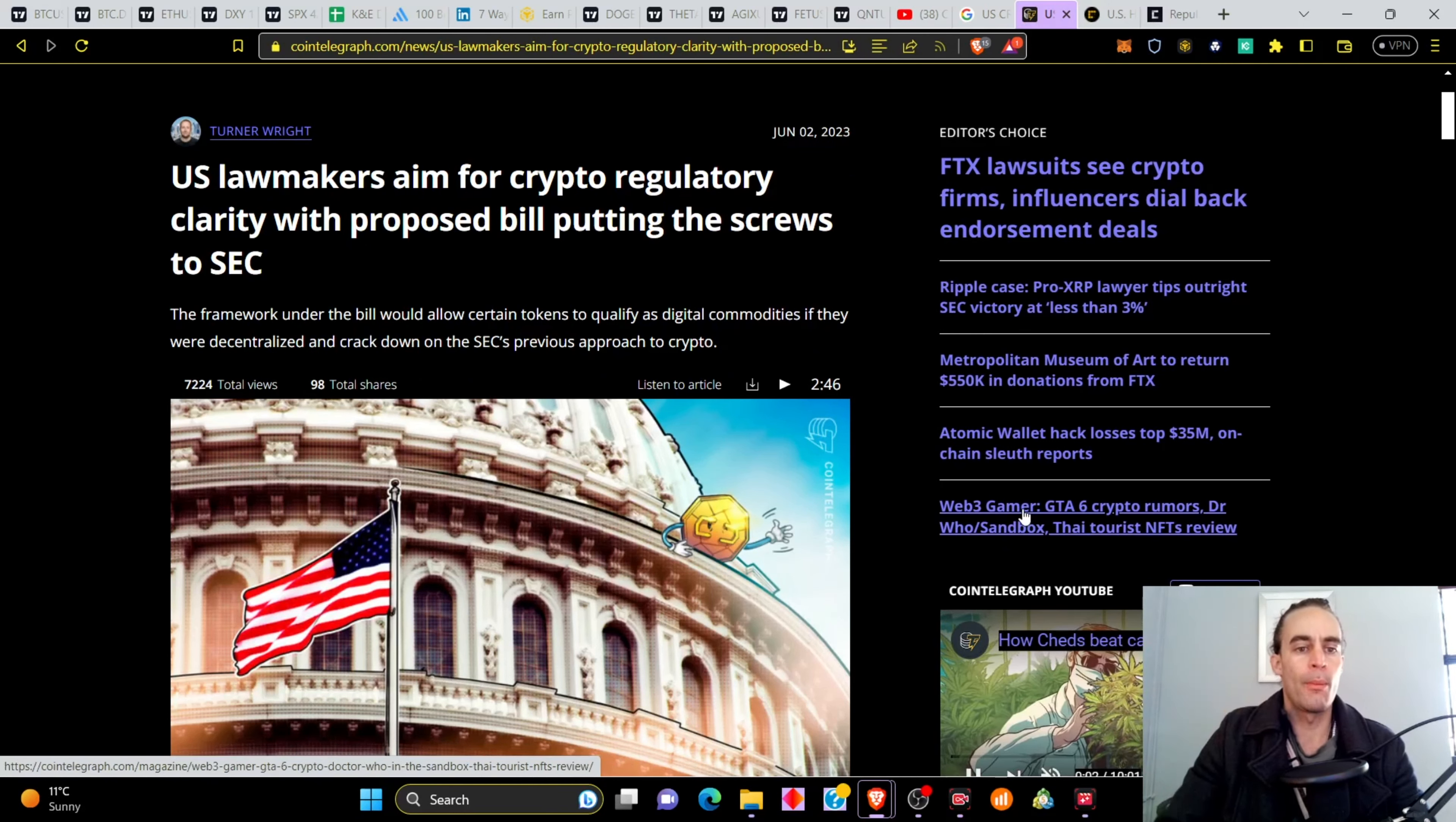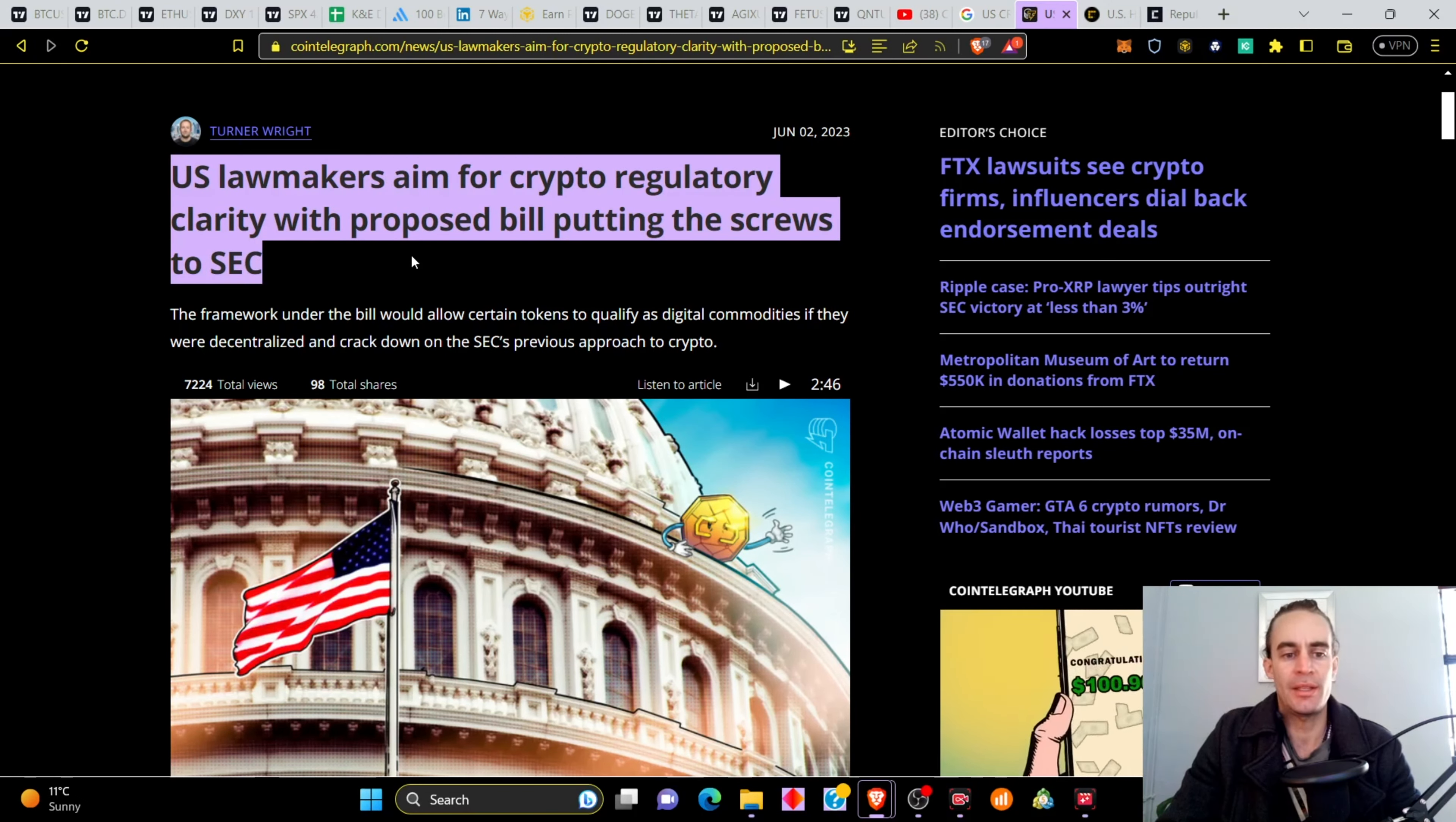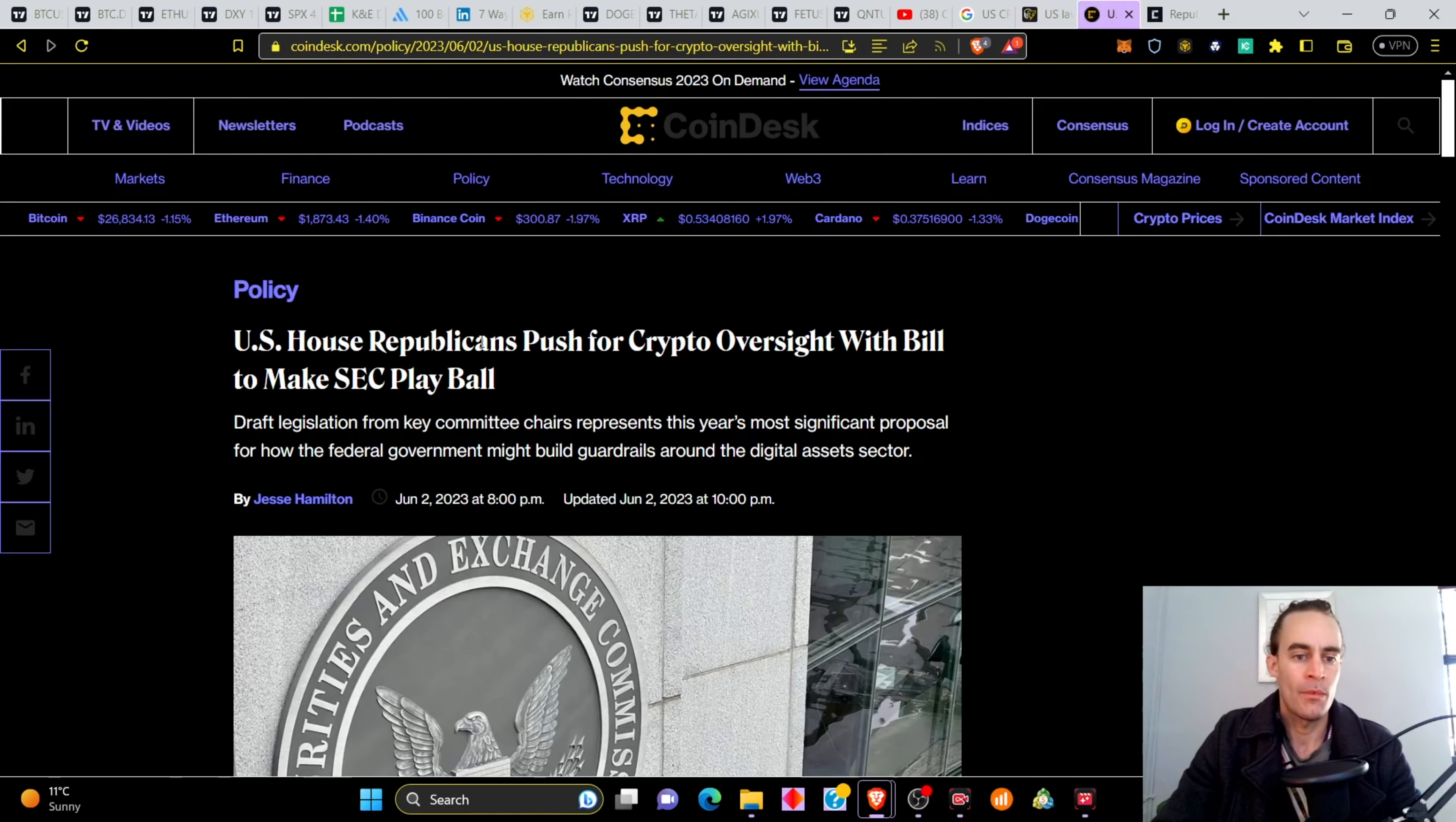U.S. lawmakers aimed for crypto regulatory clarity with proposed bill for putting the screws to the SEC. The framework under the bill would allow certain tokens to qualify as digital commodities if they were decentralized and cracked down on the SEC's previous approach to crypto.